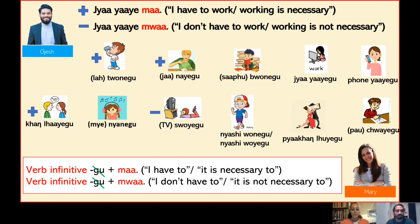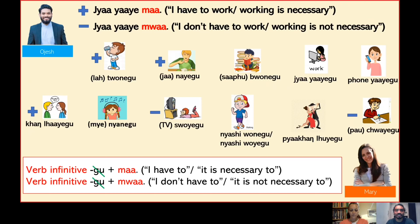TV suè muà — 'I don't have to watch TV' or 'watching TV is not necessary'. Well done. Now the very last one. Po chui muà — 'I don't have to write a letter' or 'writing a letter is not necessary'.